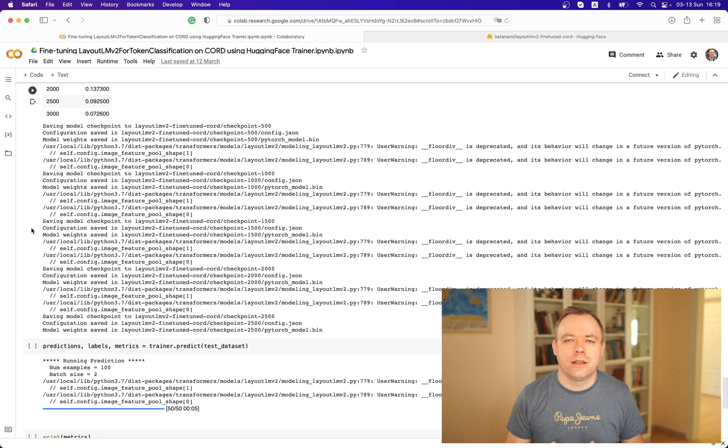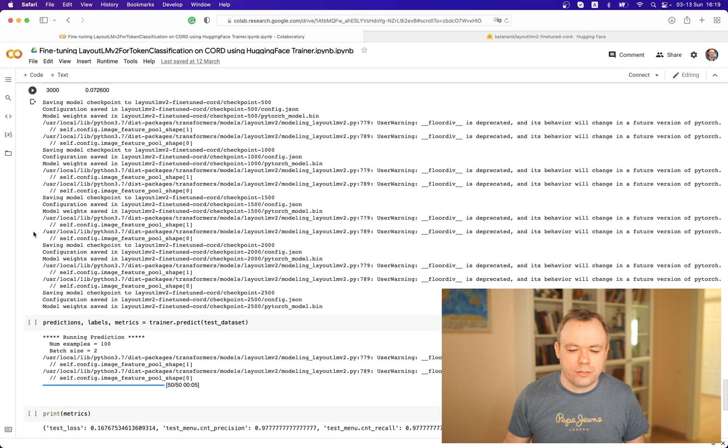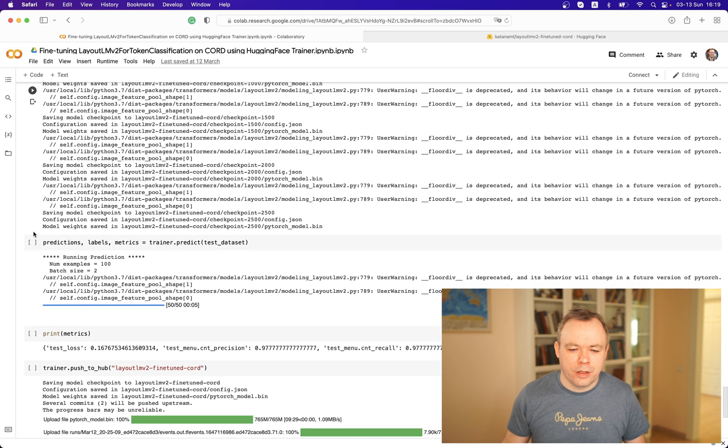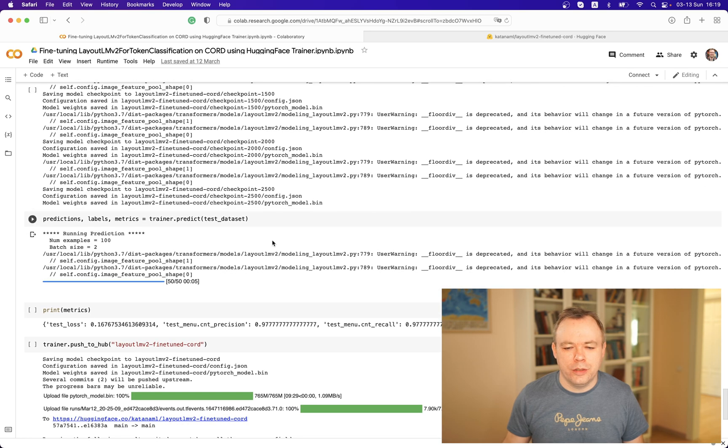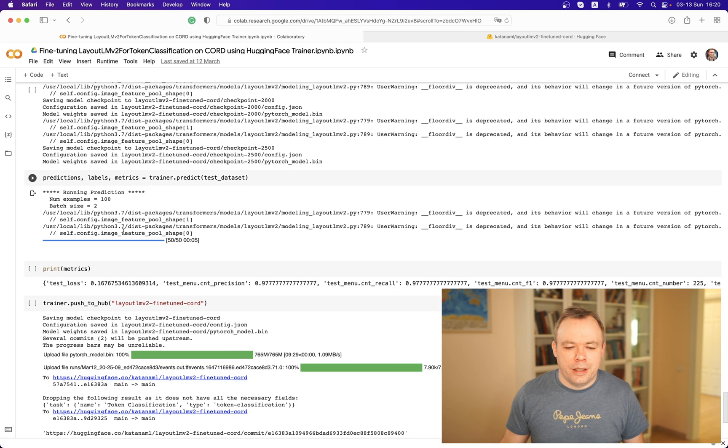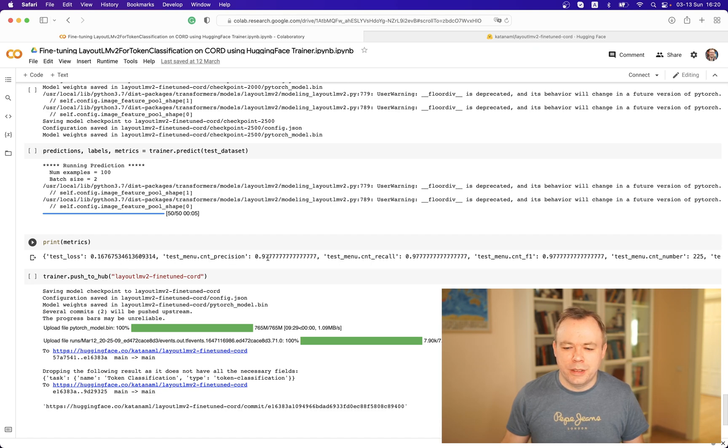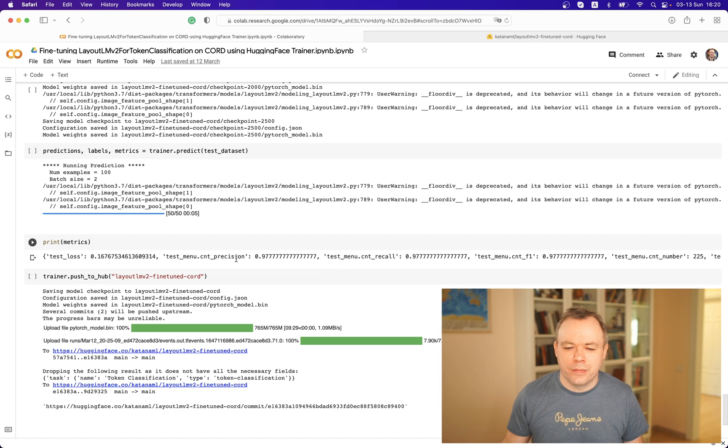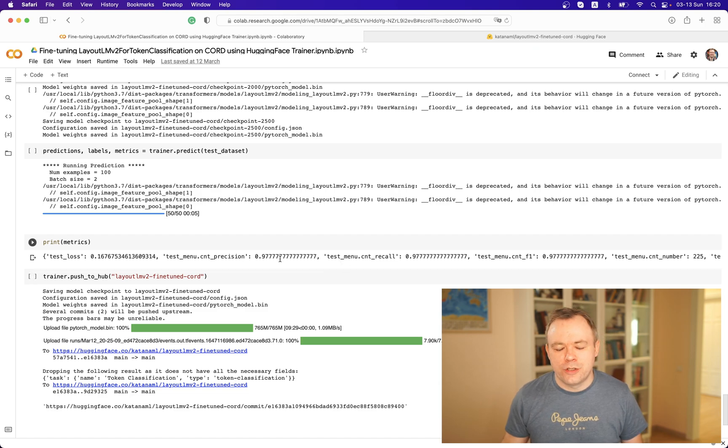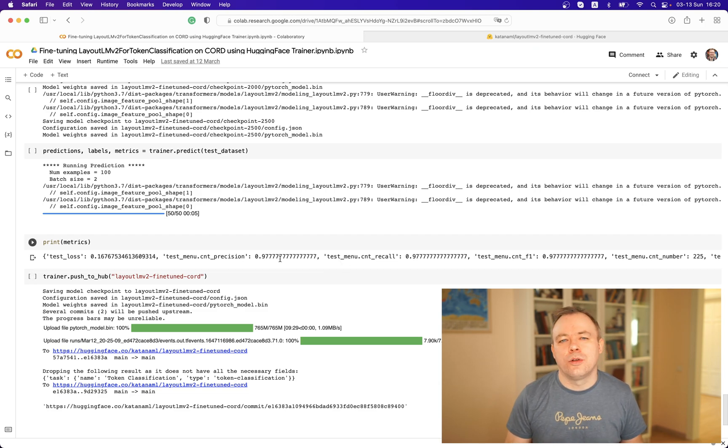At the end when the model is fine-tuned, we are using a test dataset and we are printing out results from this test dataset, like precision, accuracy, and so on. We see that precision is quite close to one.